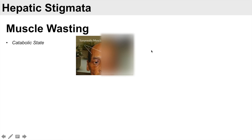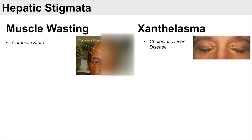Another sign of liver disease is xanthelasma, which is a buildup of fat around the eyes — a yellowish accumulation of fat in that area. It is more related to cholestatic liver disease.